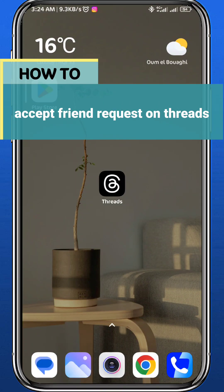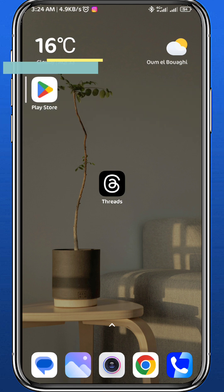Hey everyone, welcome back to another video. In this video, I'll show you how we can easily accept friend requests on Threads, so let's jump right into it.